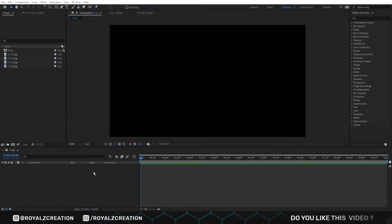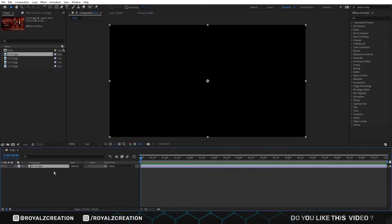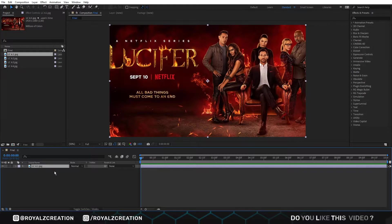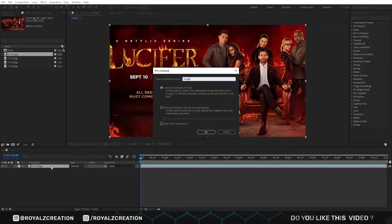To create this animation, first we need images or video. I use images. Now we insert the first image by drag and drop. Then we will create a pre-compose by Ctrl+Shift+C — we call it Image 1.